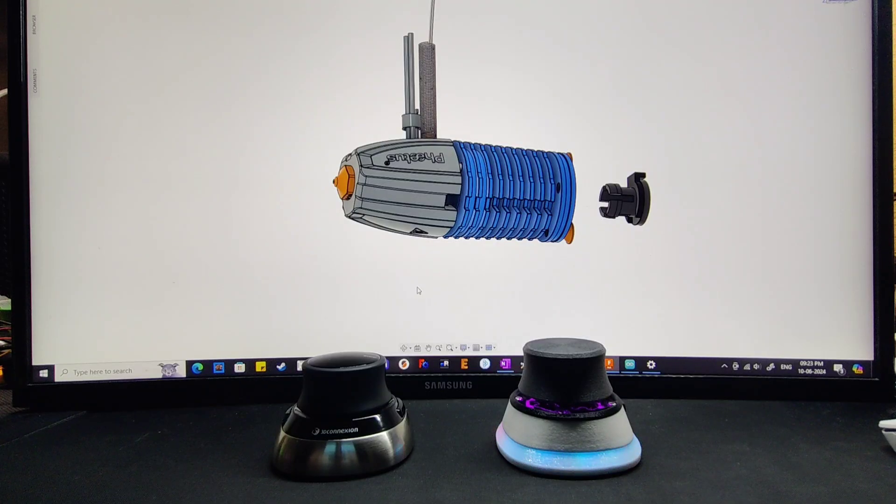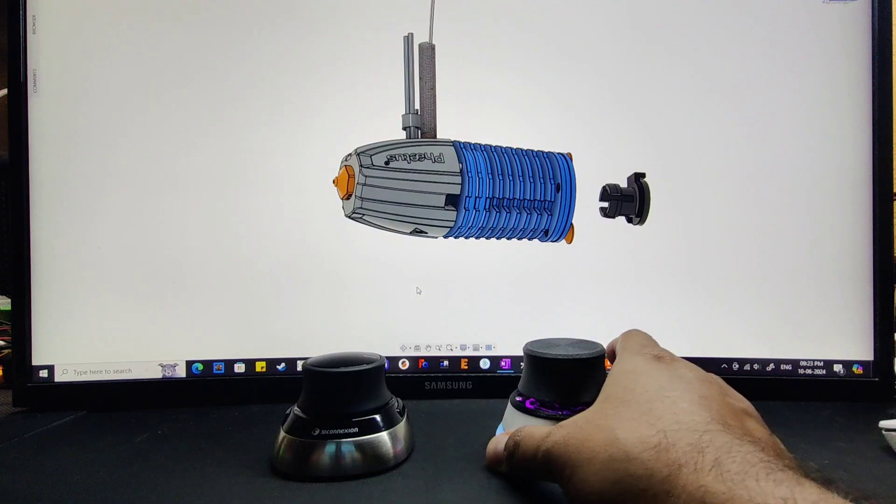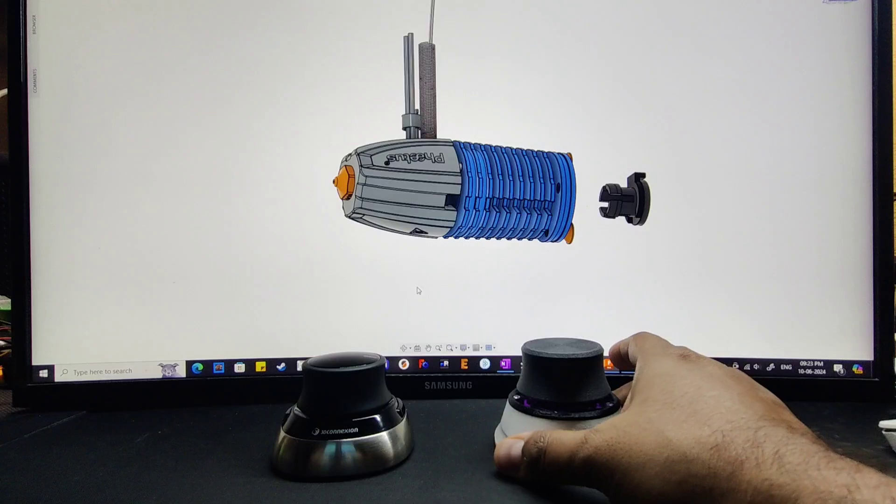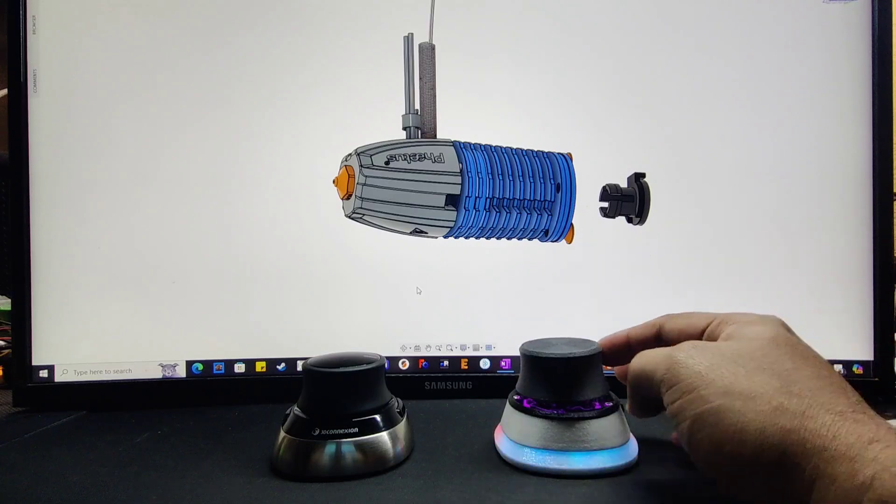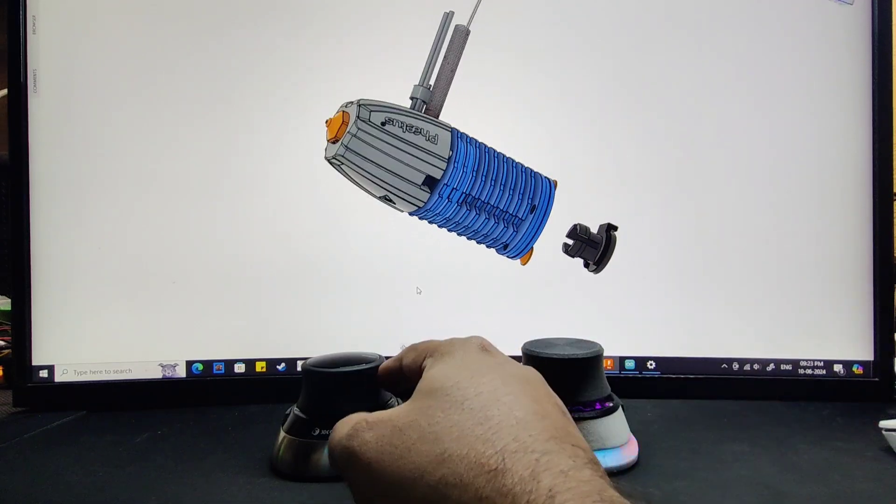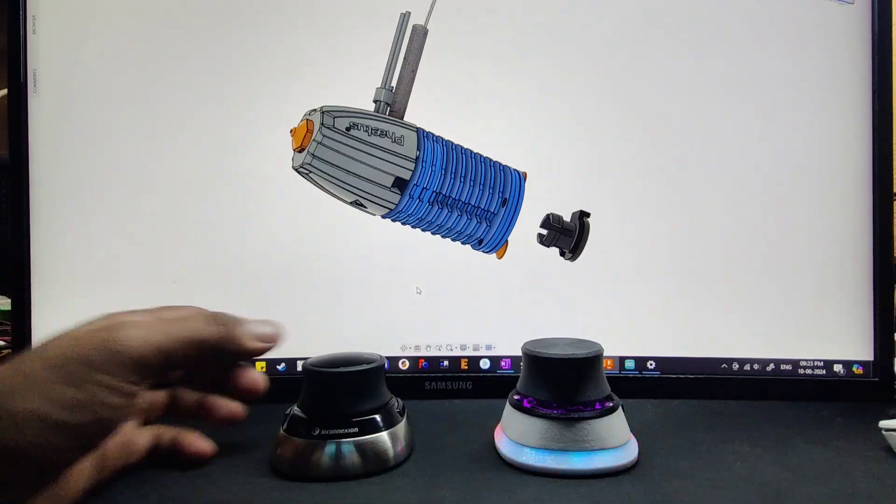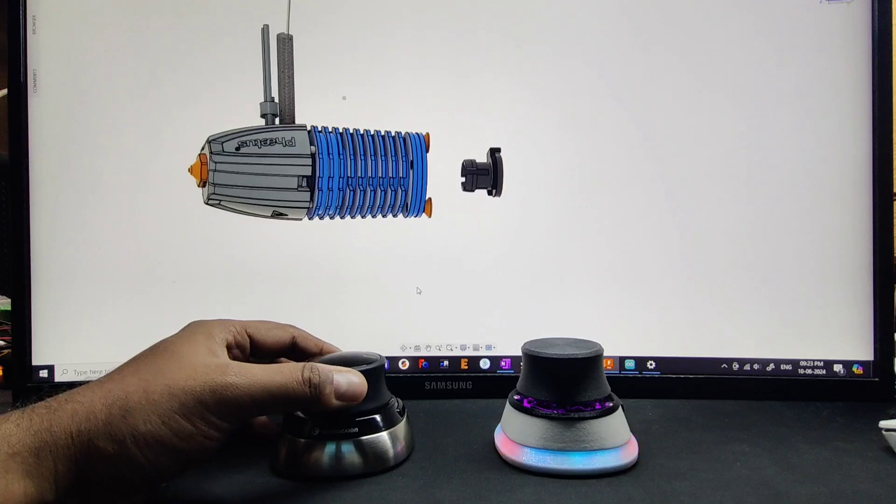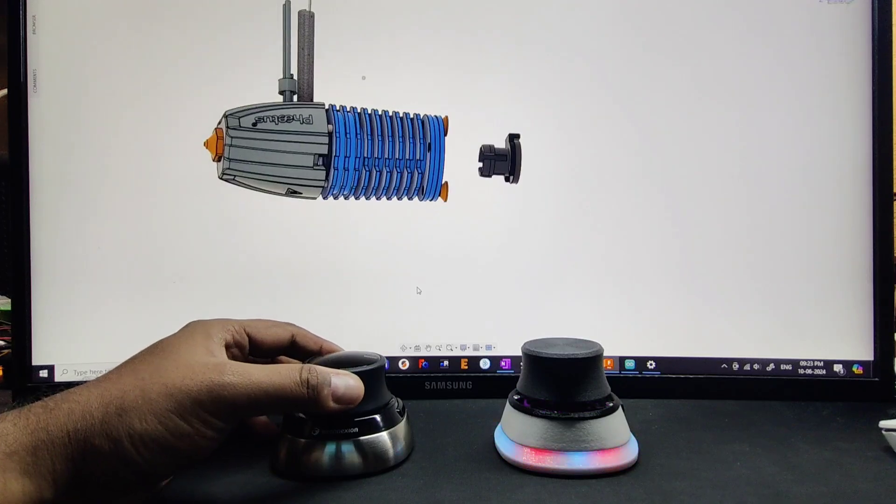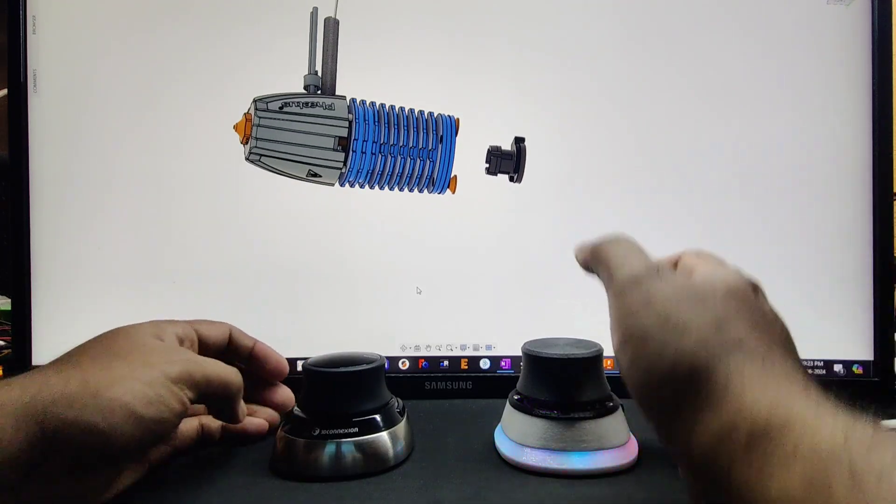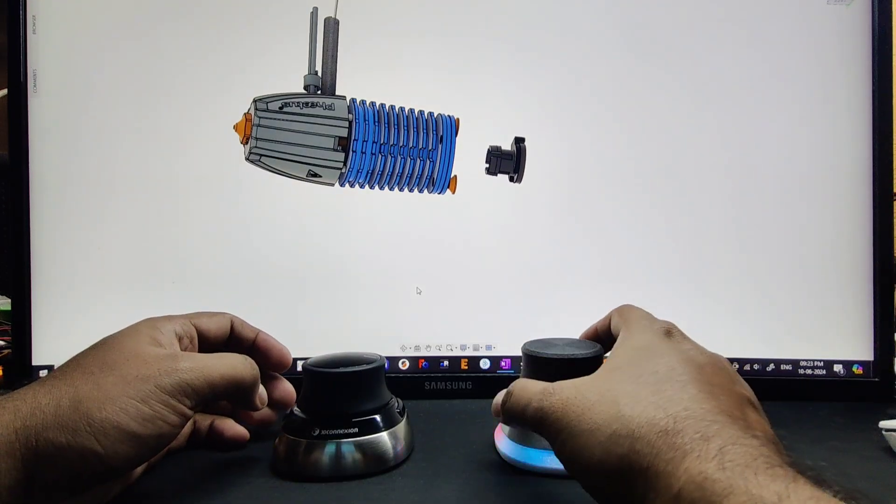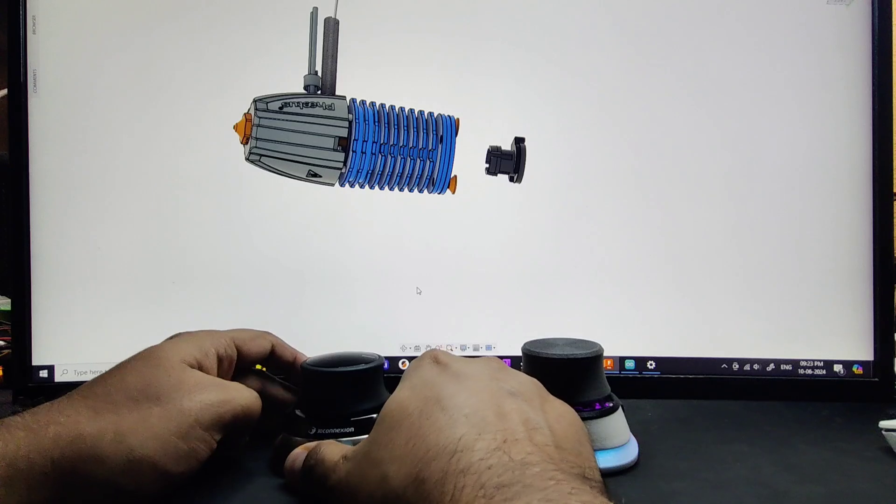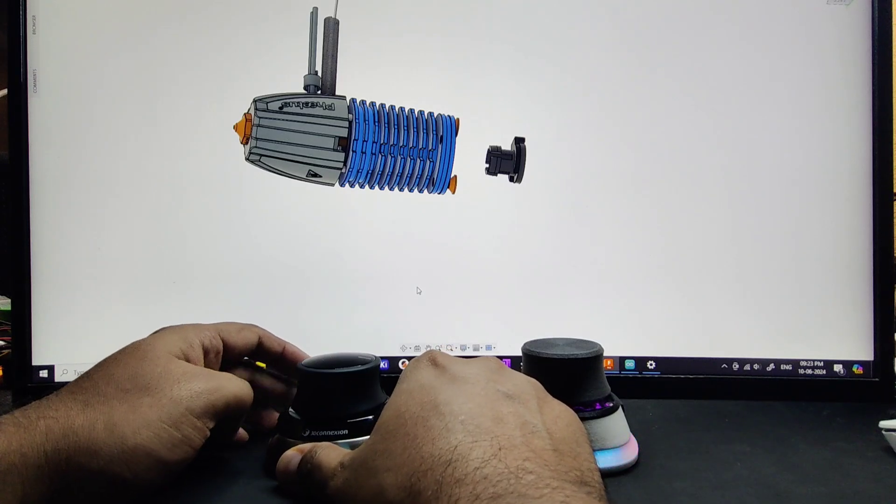Hi everyone, today we will be comparing both mice. This is my implementation, the Nebula mouse, and this is the original Space Mouse Wireless. Let's begin. First, we will go through all the basic moves.